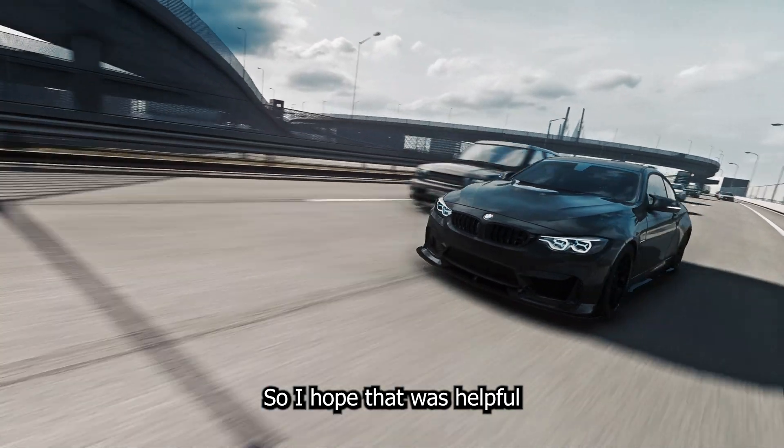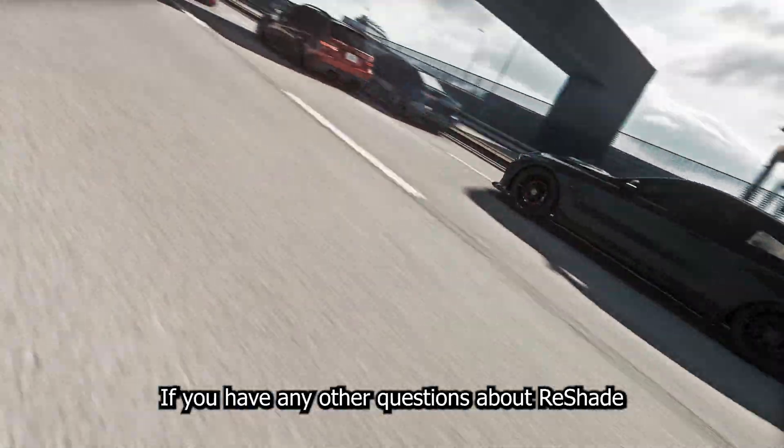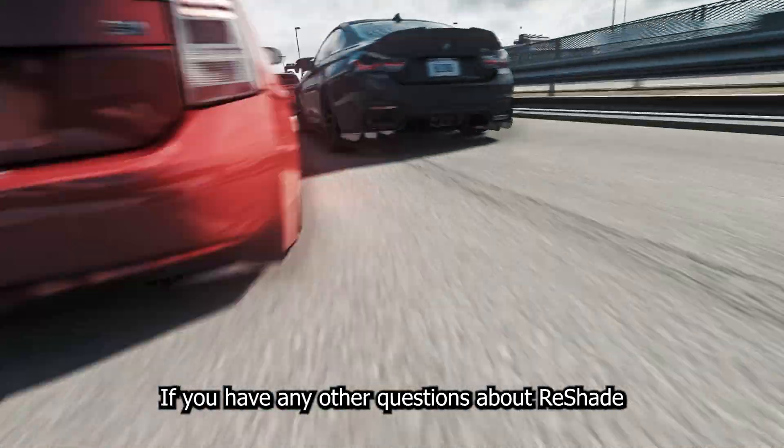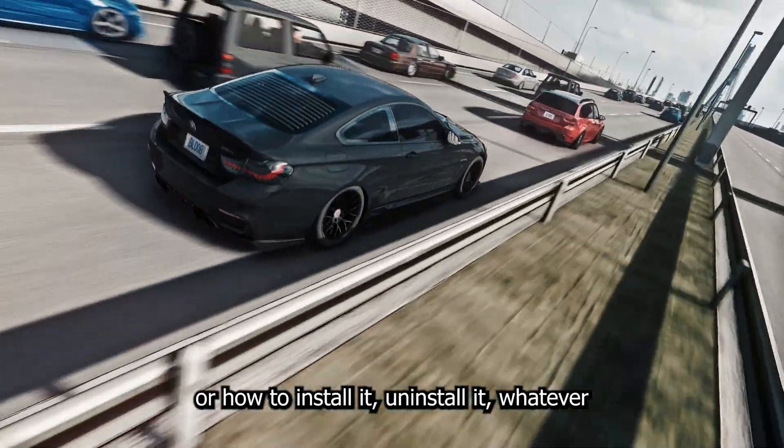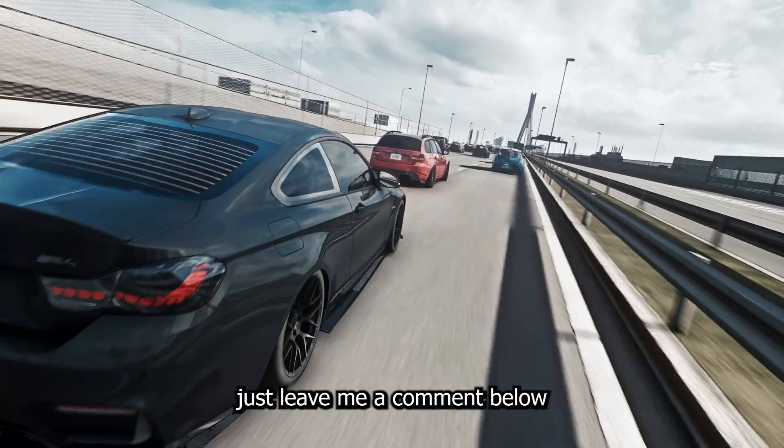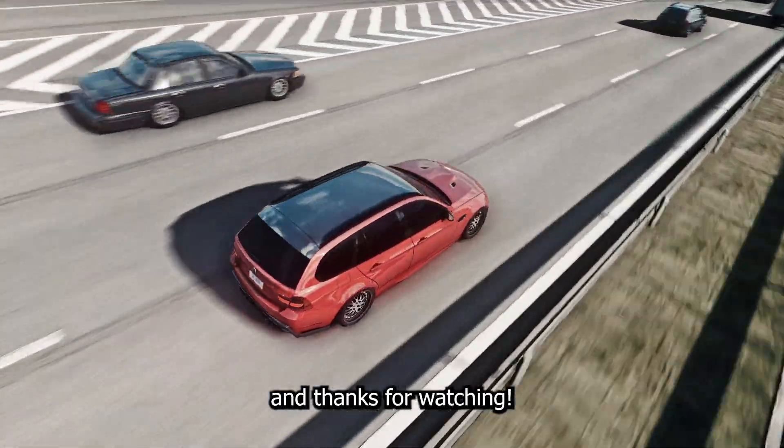So I hope that was helpful. I hope that was simple enough. If you have any other questions about ReShade or how to install it, uninstall it, whatever, just leave me a comment below. And thanks for watching.